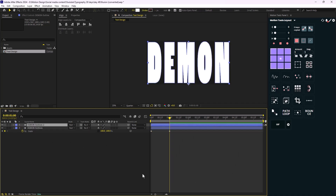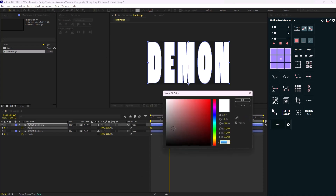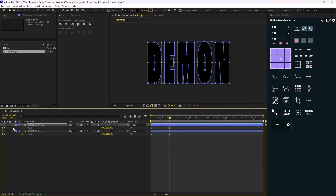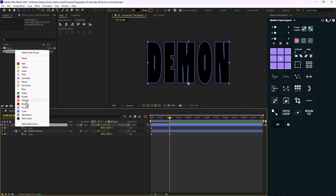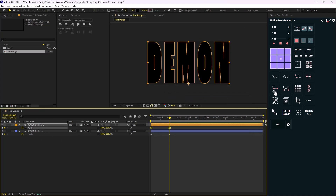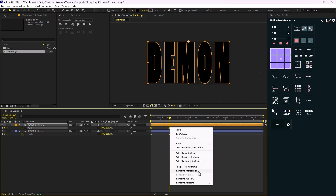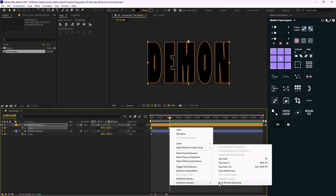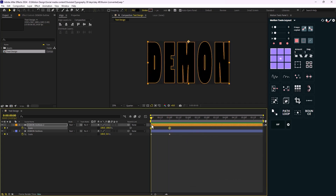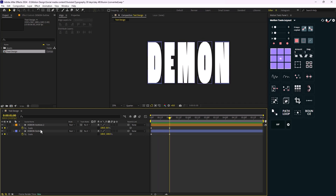Now I want to add the second letter, so I'm just going to duplicate it. This time I'm going to change its color to black and change the color label to orange. I'm going to set its anchor point to the top, and then reverse the keyframes so we get something like this — that is correct.